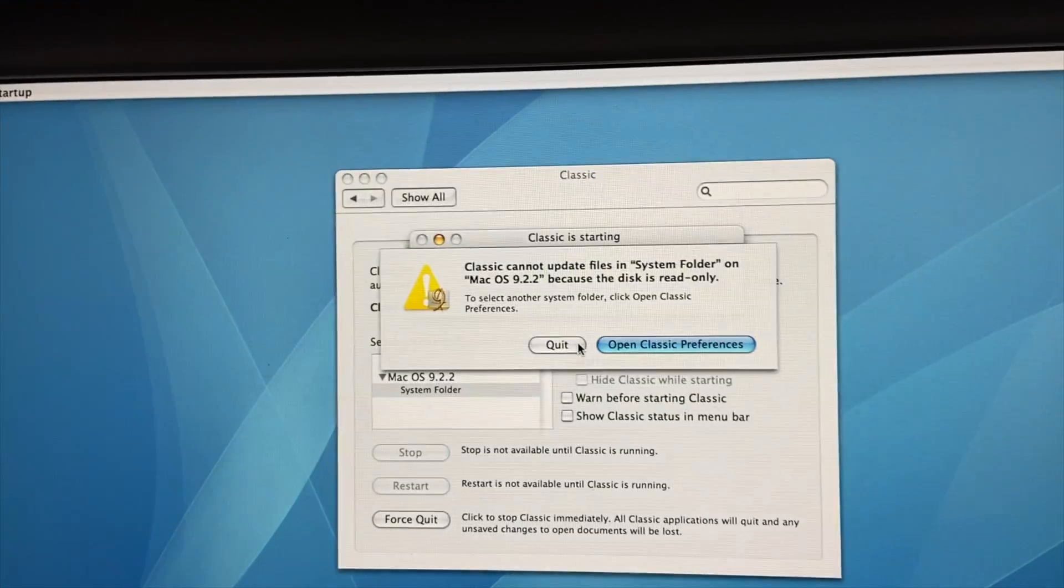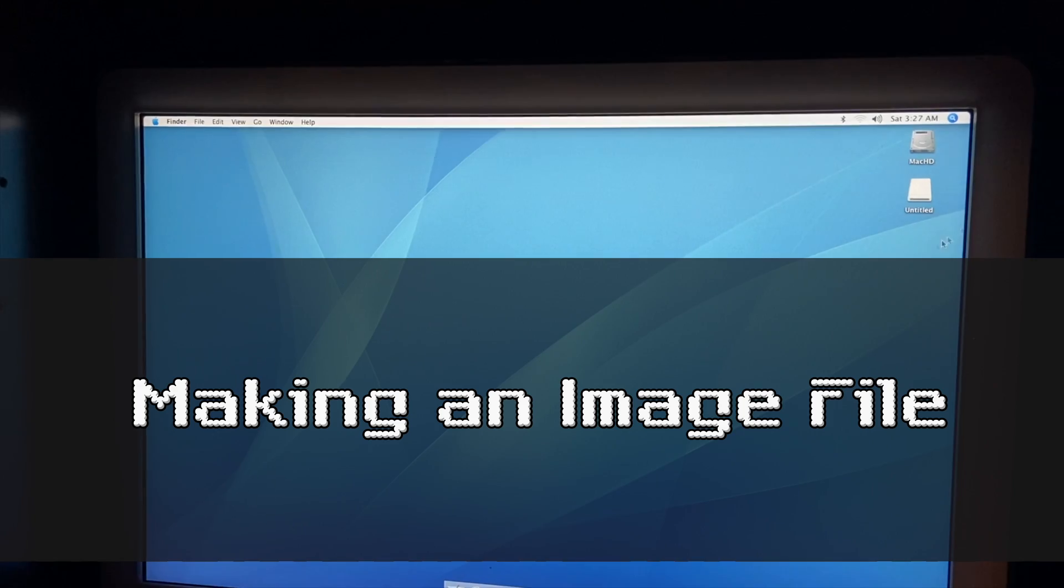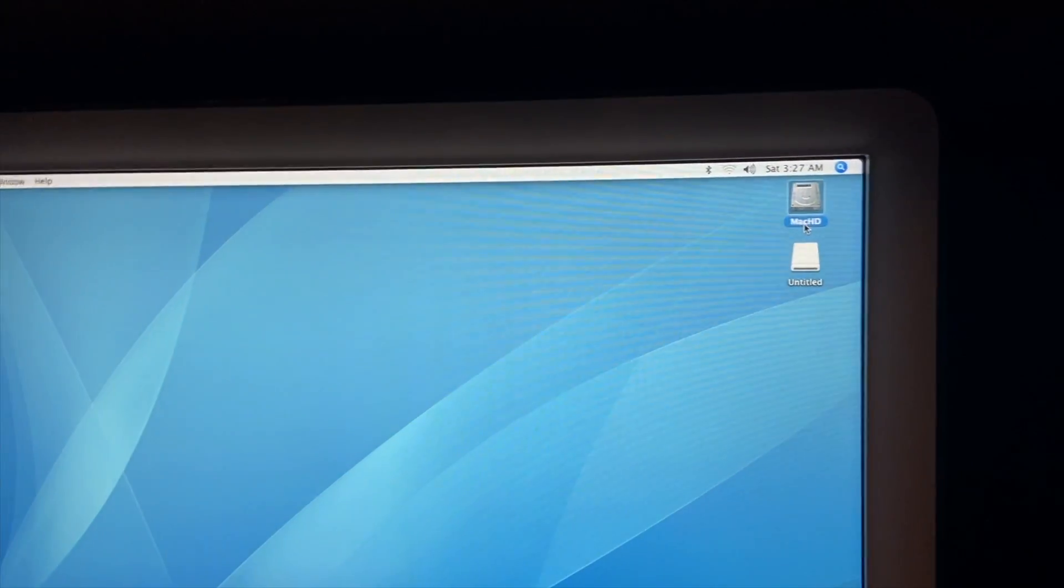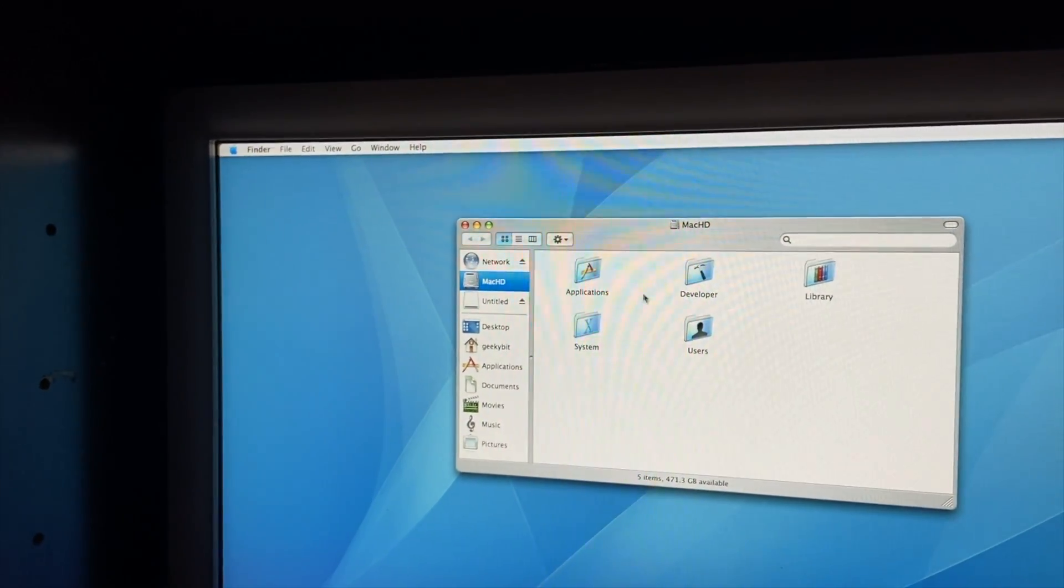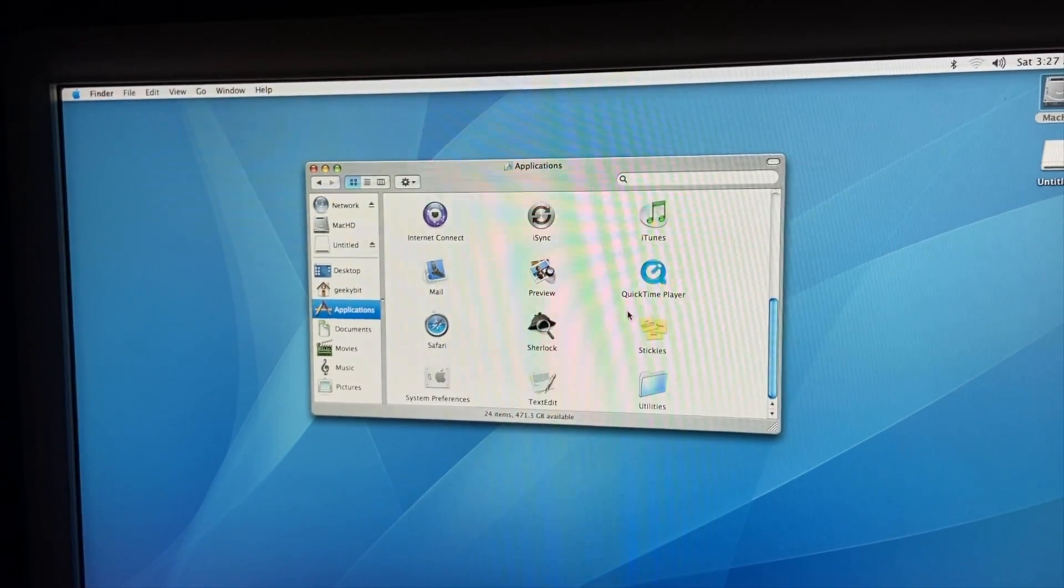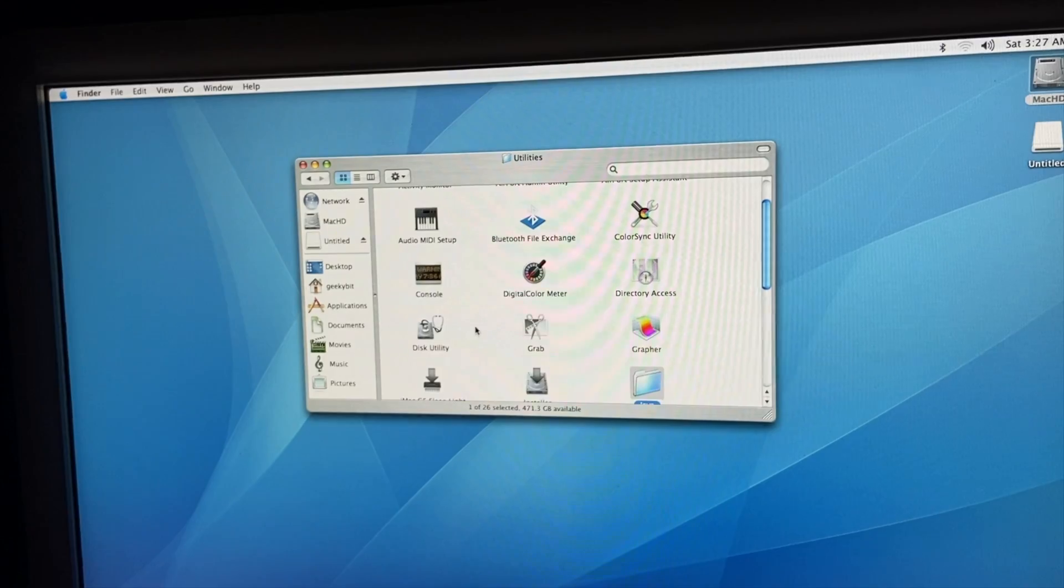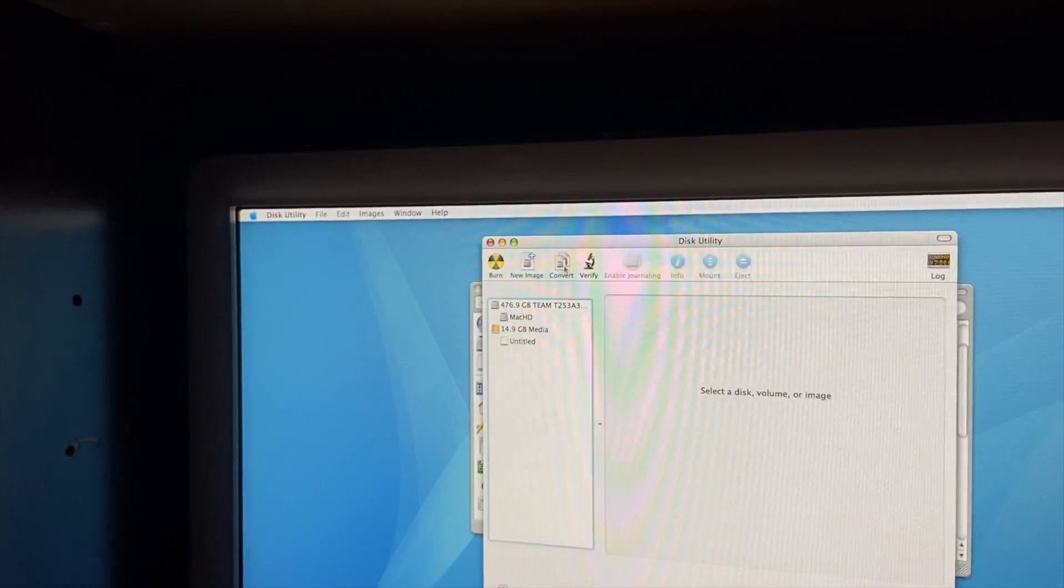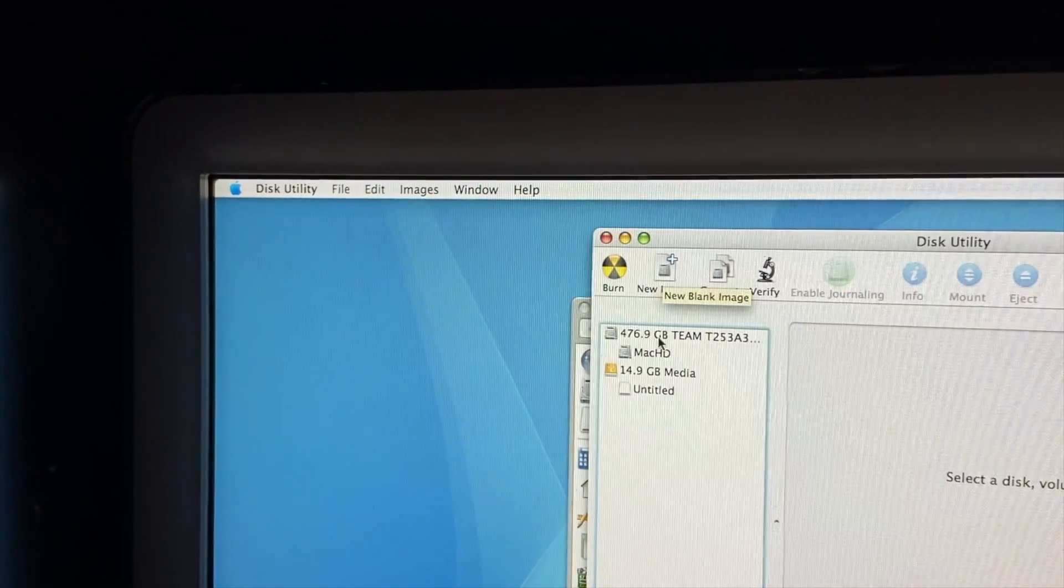First we are going to want to make an image file. All right, first we are going to want to go to Mac HD. And then under Mac HD, we're going to go to Applications here. And then once Applications is open, we're going to scroll down to Utilities. And then under Utilities, we are going to want Disk Utility. And then right here, we're going to click on New Image. And we're going to make a new blank image.